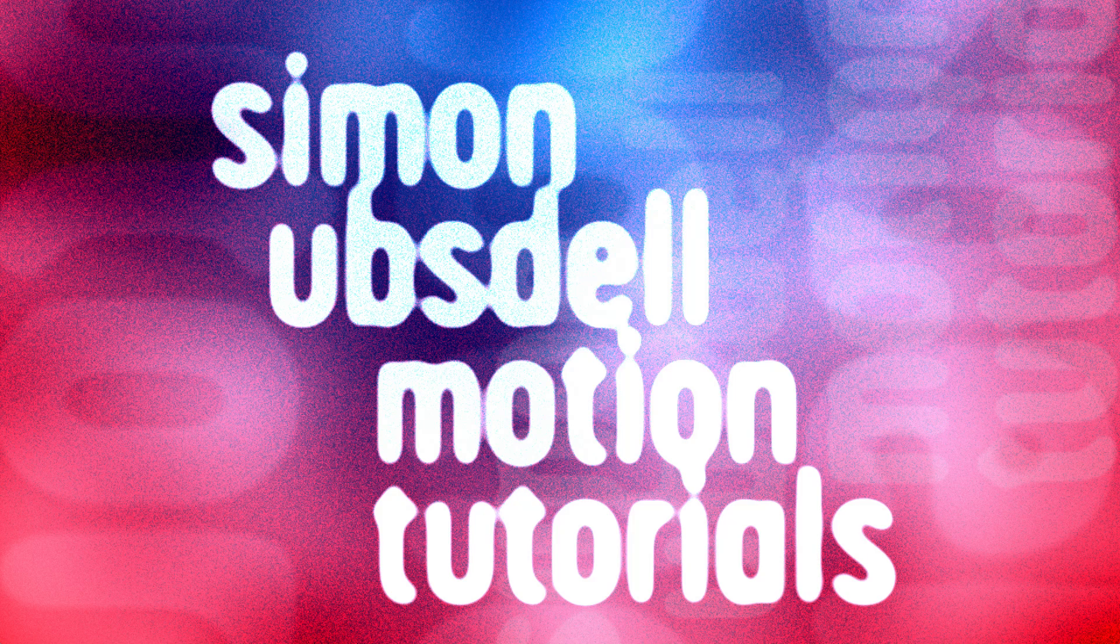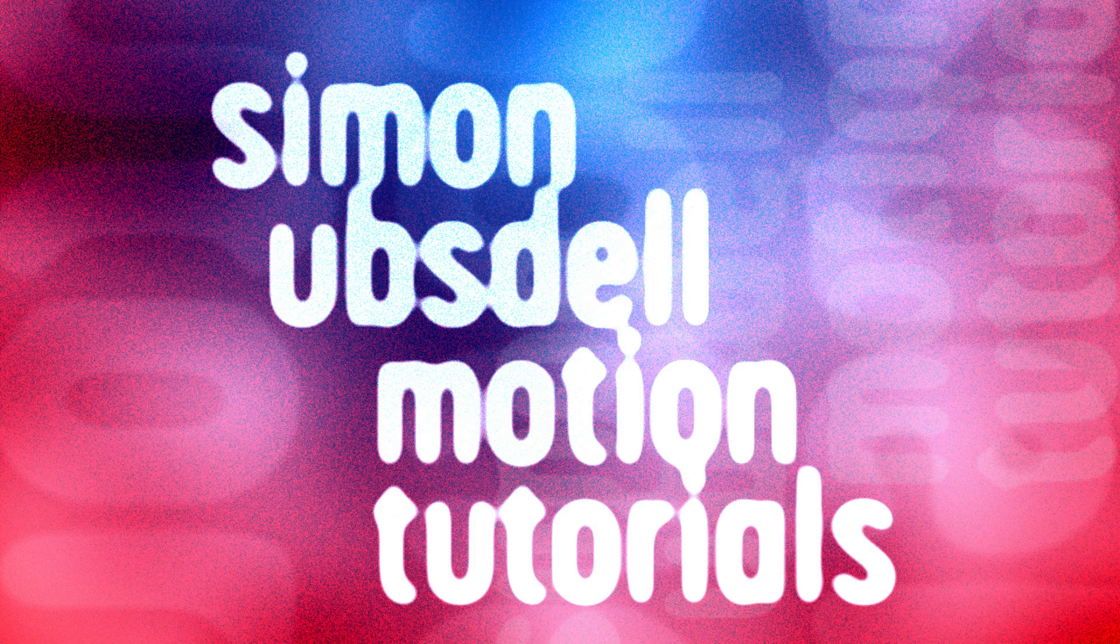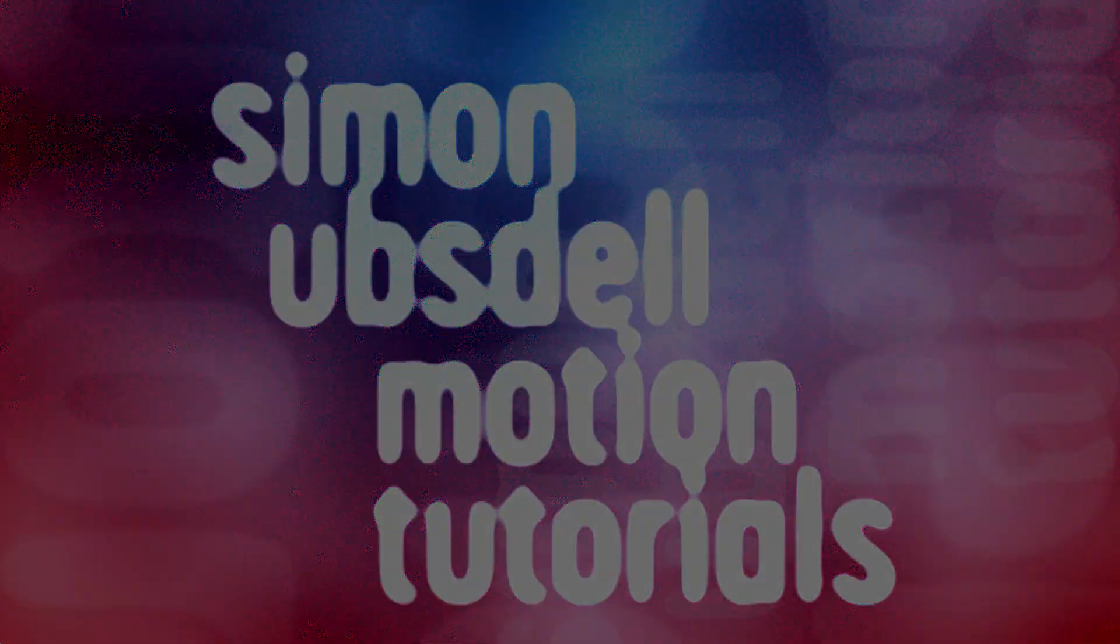Hi this is Simon Obstel and welcome to another tutorial for Apple Motion and today we'll be taking a look at this rich and complex wave effect.